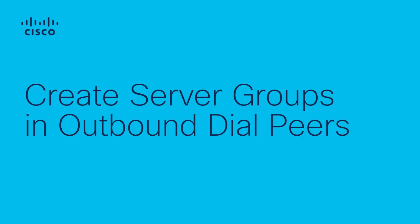Hi, I am Shamir Pinedo with the Cisco Tech multi-services team. In this video, I will explain how to create server groups in outbound dial pairs.